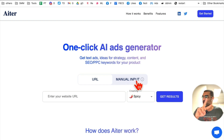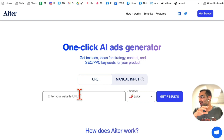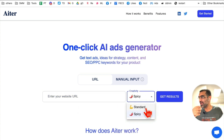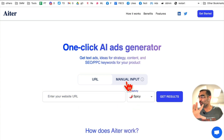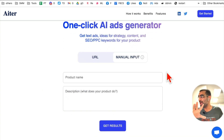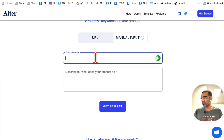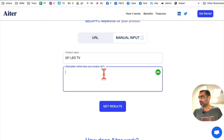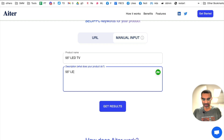There are two ways you can use this tool: you can add a URL of your product or your website and create ad copy based on that, or you can manually add your product. So let's say I have a 55-inch LED TV that's for sale.